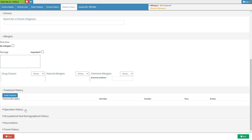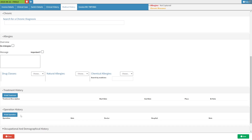Operation history refers to a chronological record of a patient's past surgical procedures, detailing dates, types of surgeries, surgical teams involved, and any relevant post-operative information. Click on the operation history subpanel and it will expand. For more information, please refer to the operation history user manual linked in this video's description.